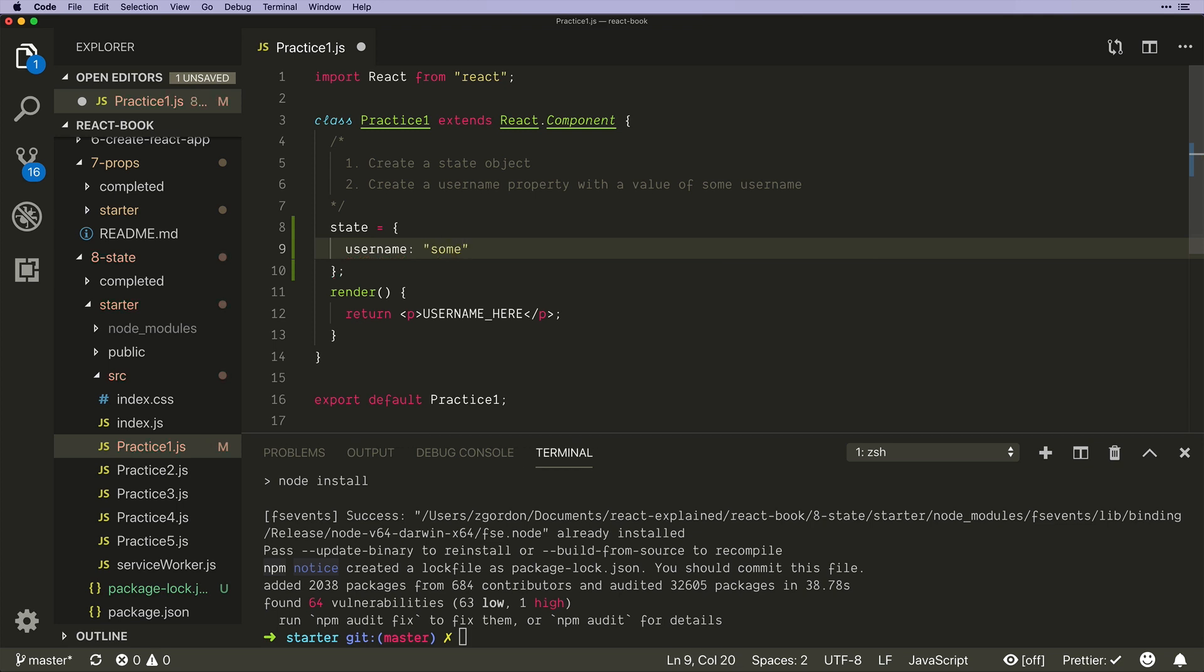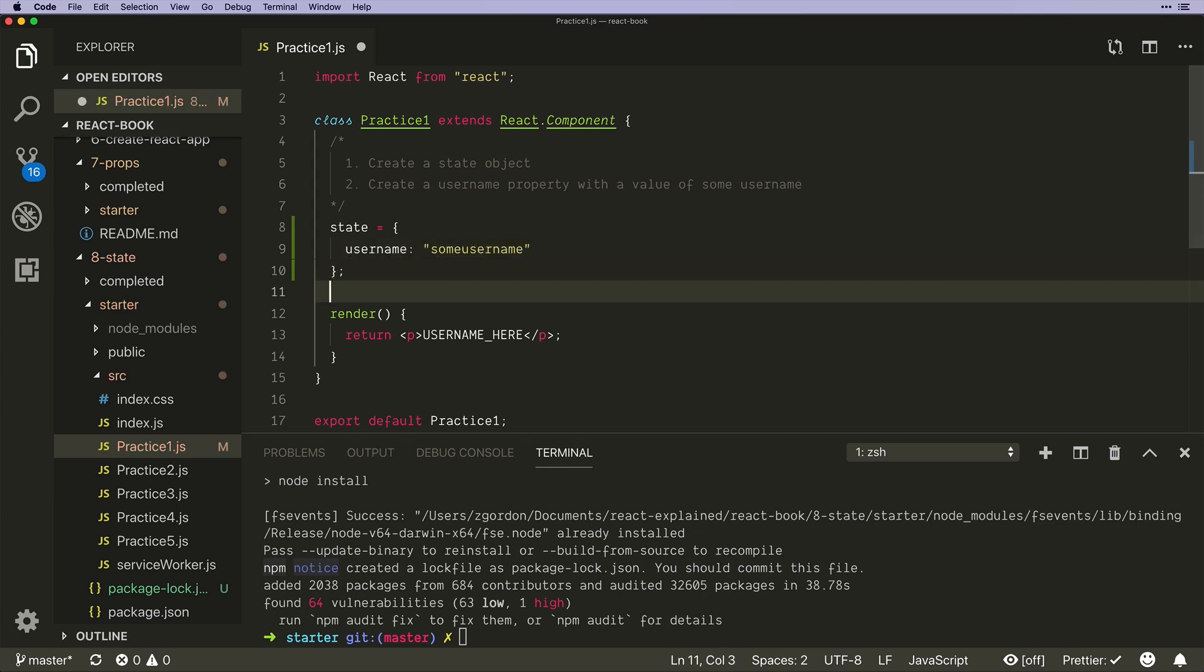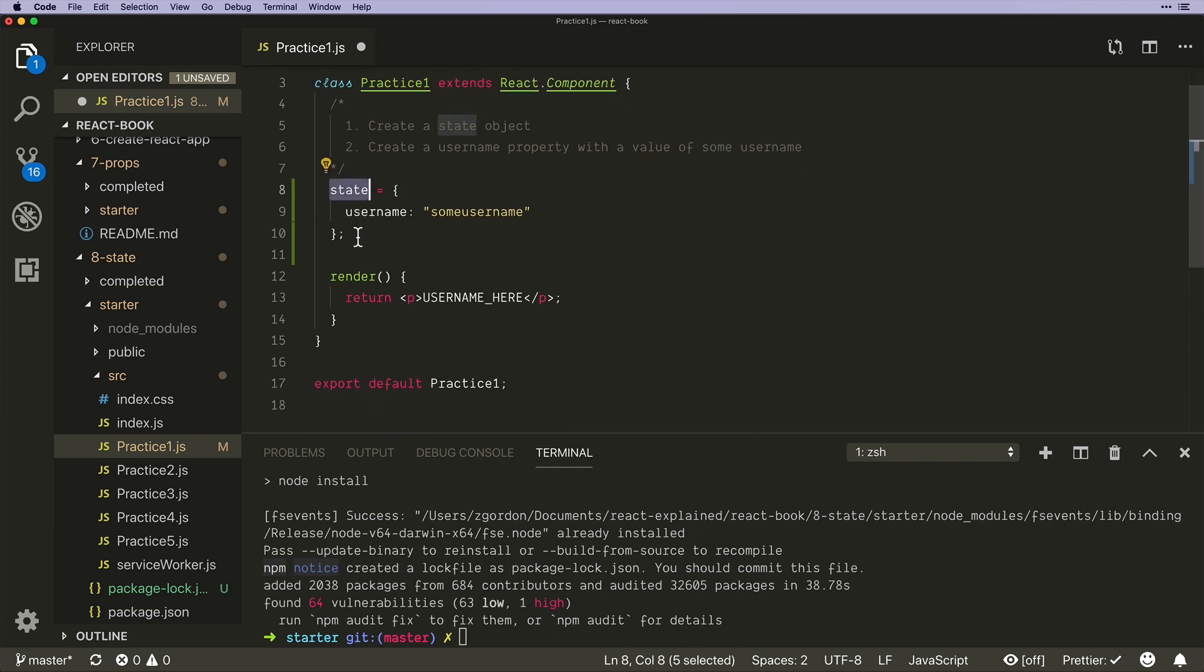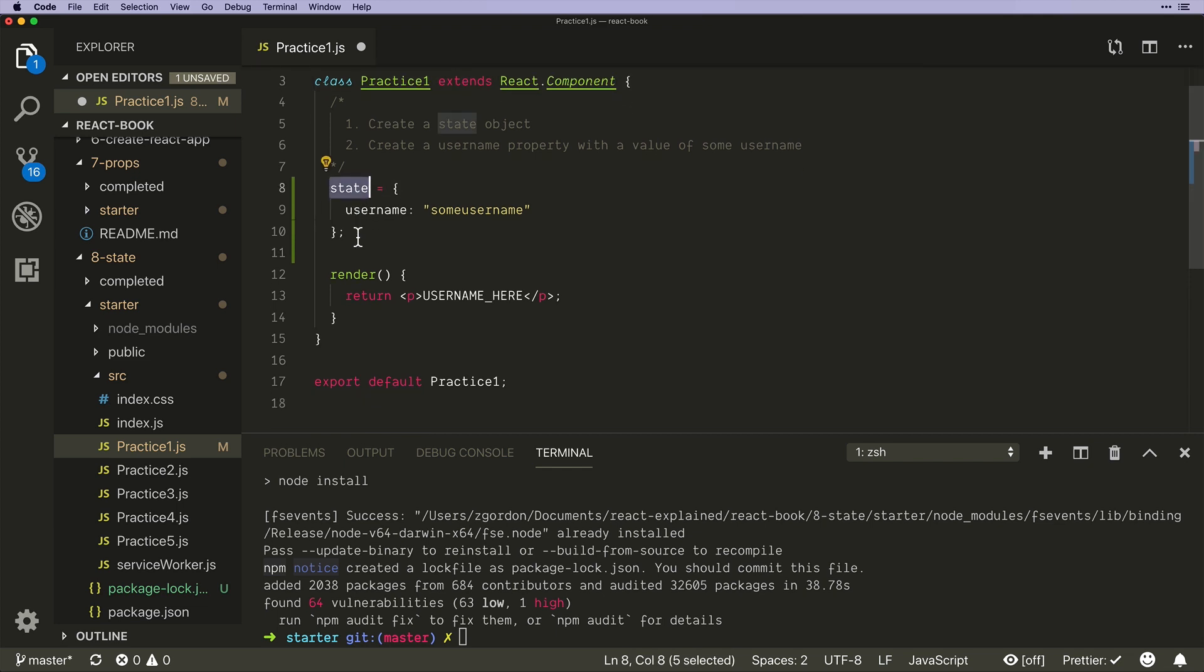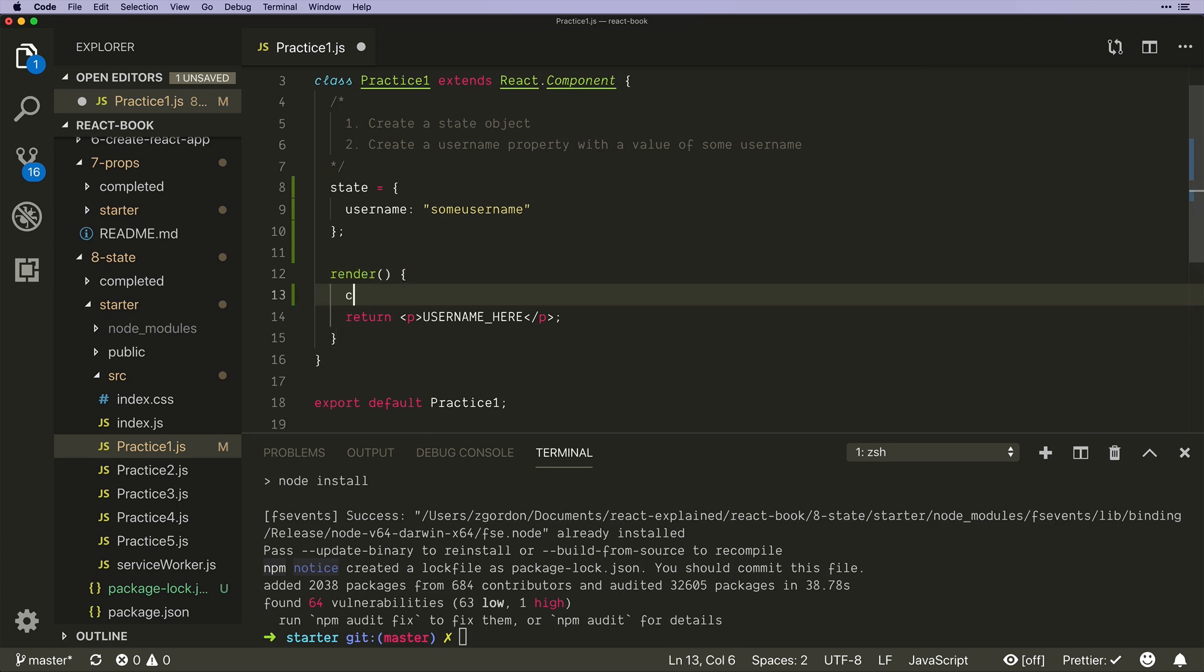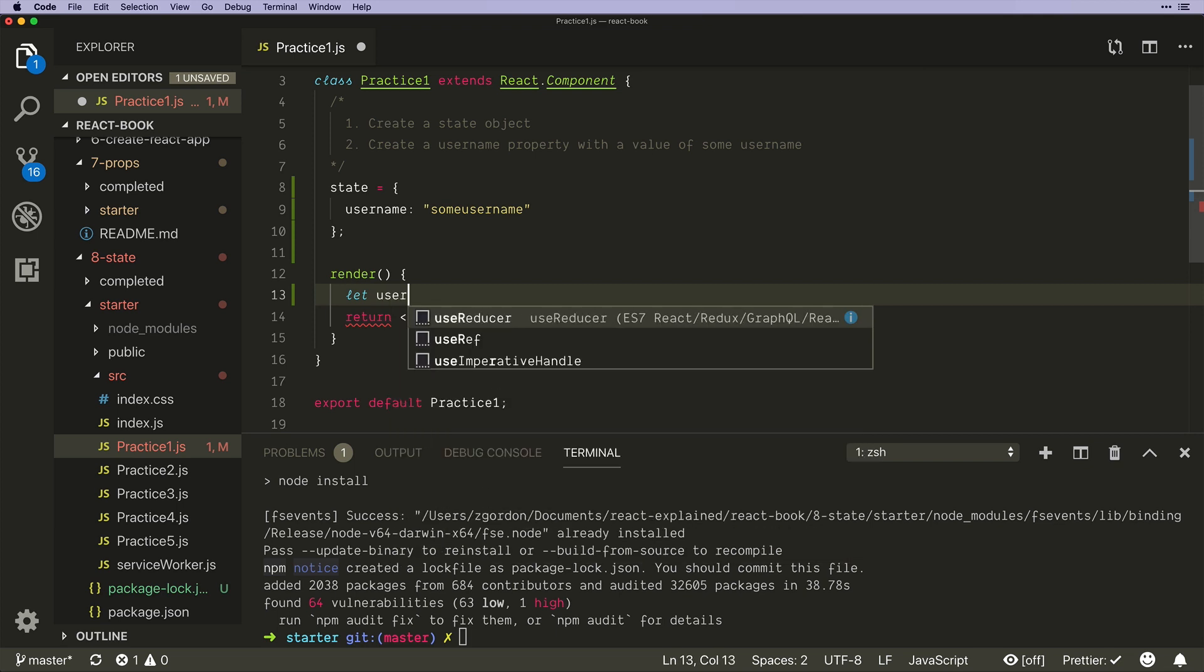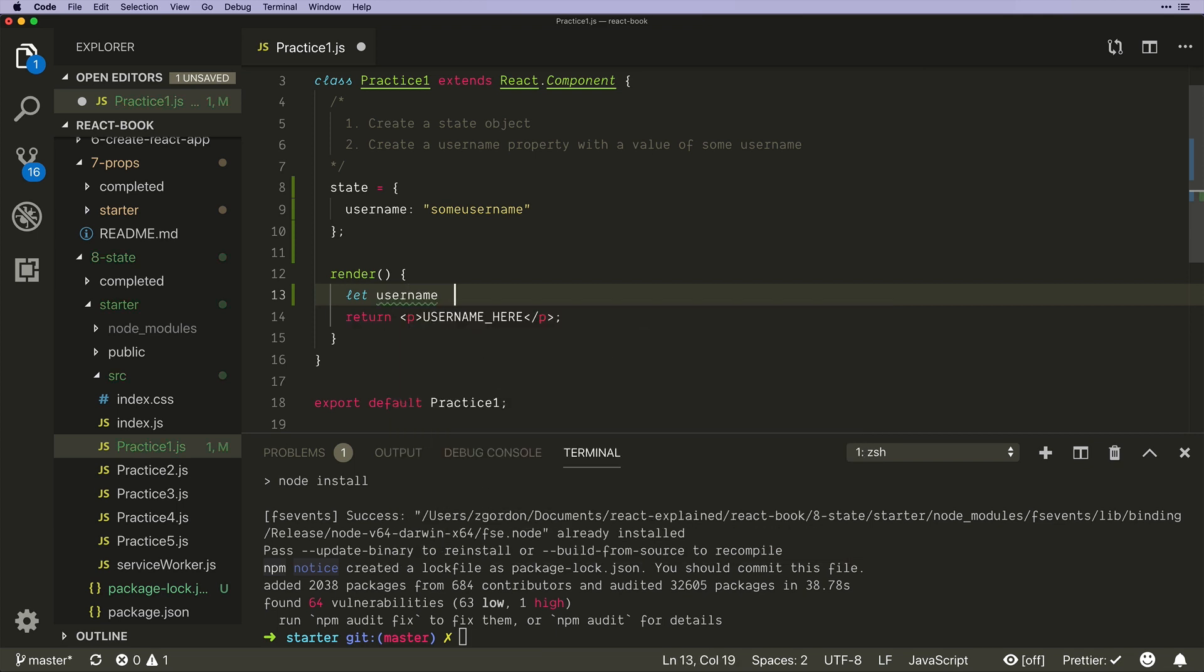Okay, so now anywhere in this component we could have access to state. Now why is this helpful? Why don't we just set our own variables and do the same thing with something like let username equal to username and update it that way?